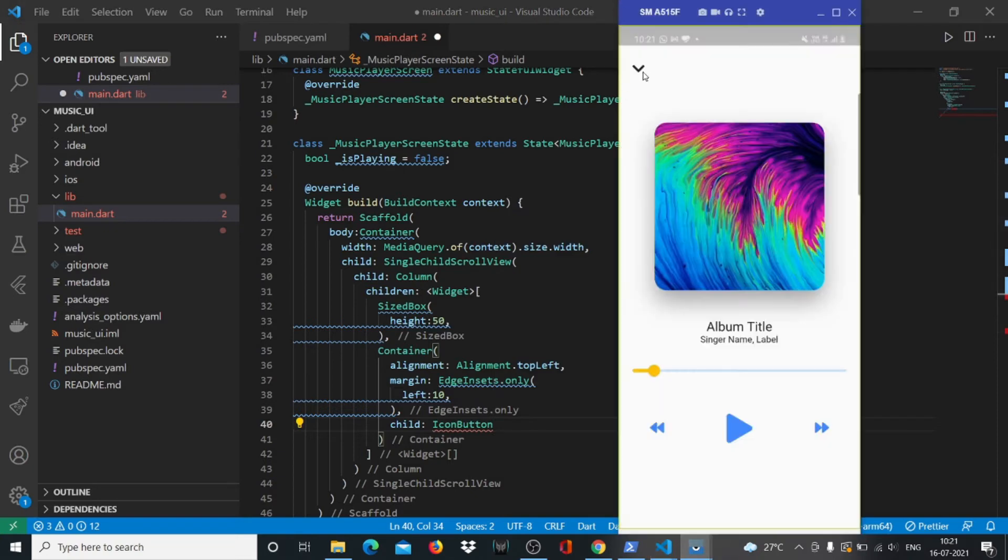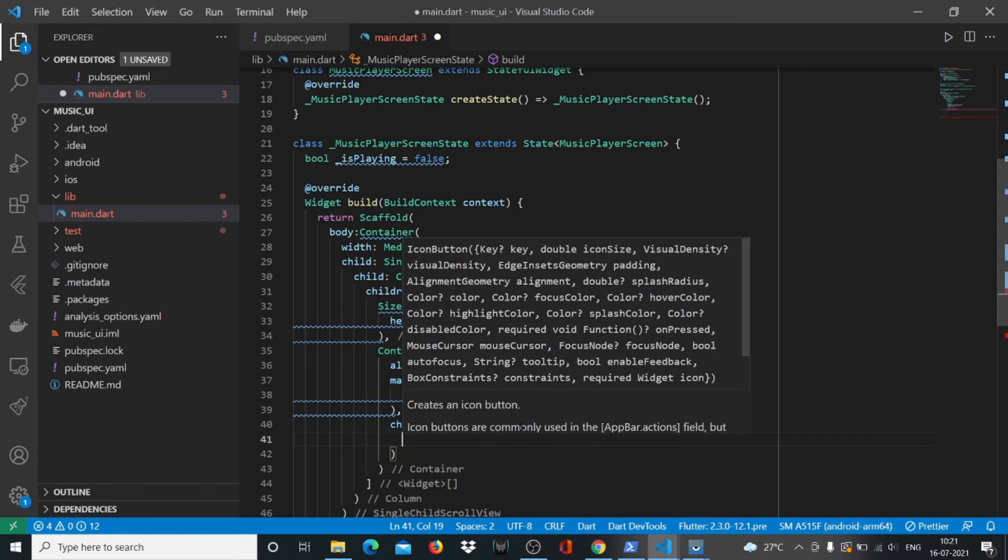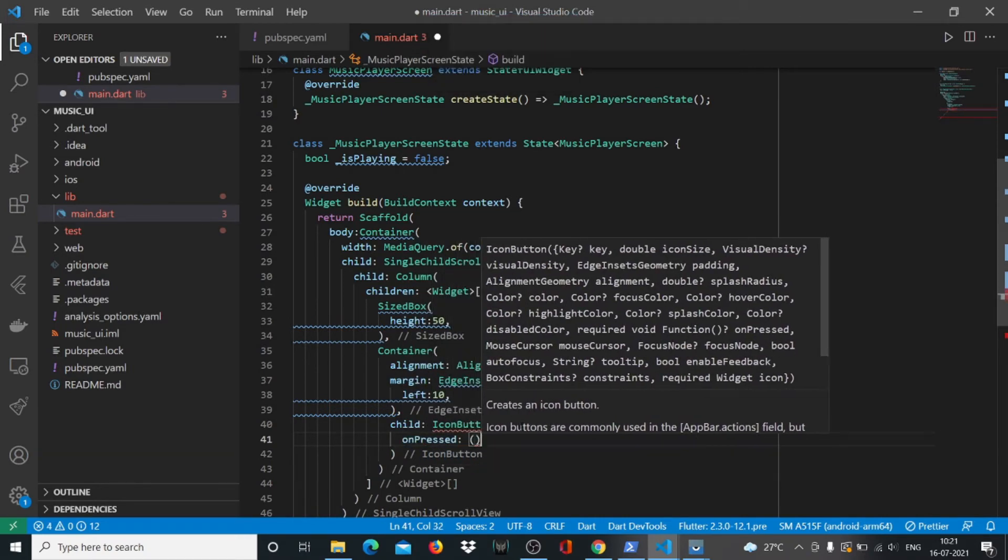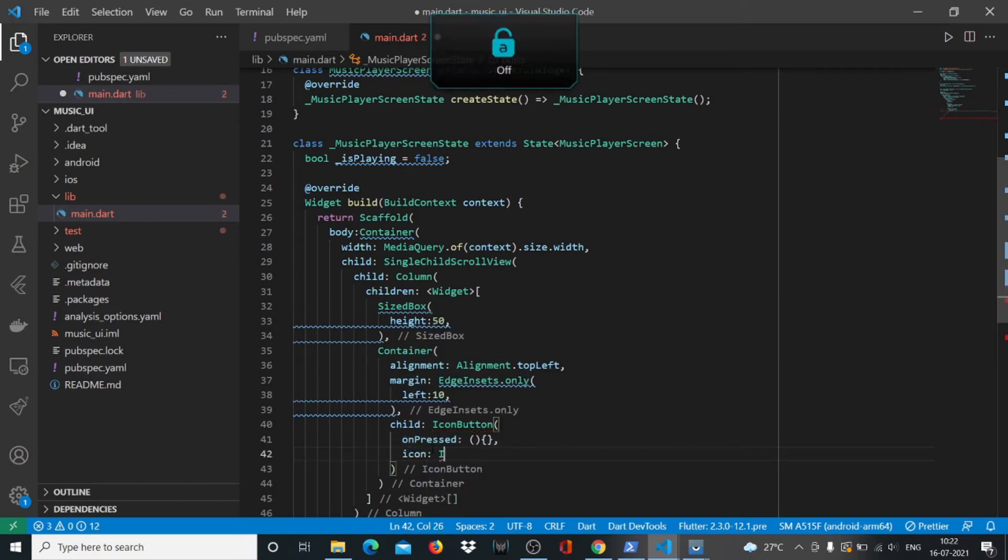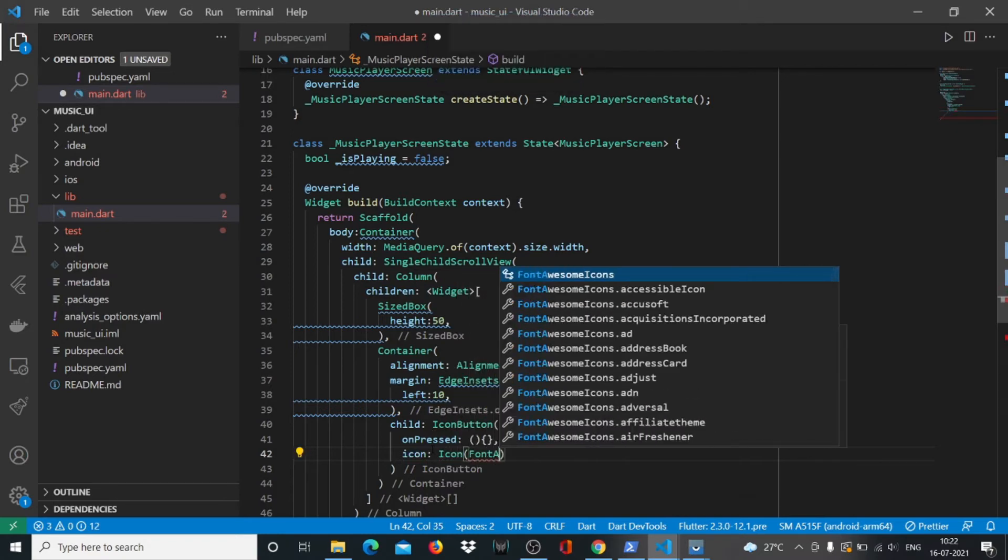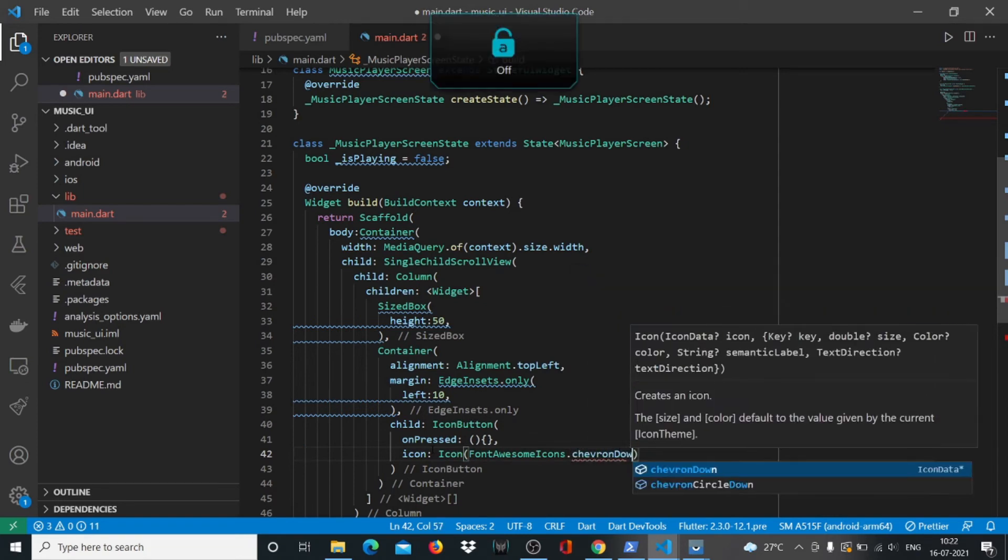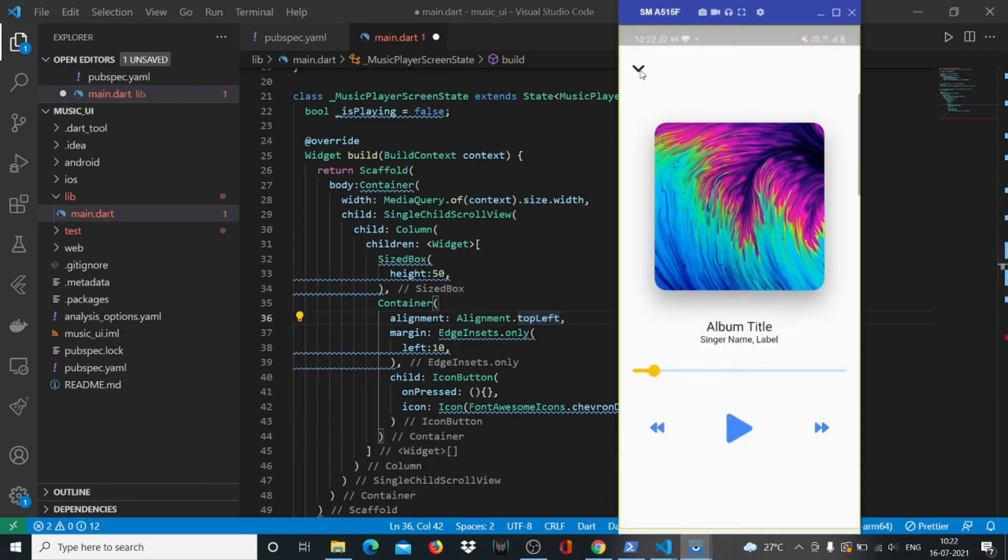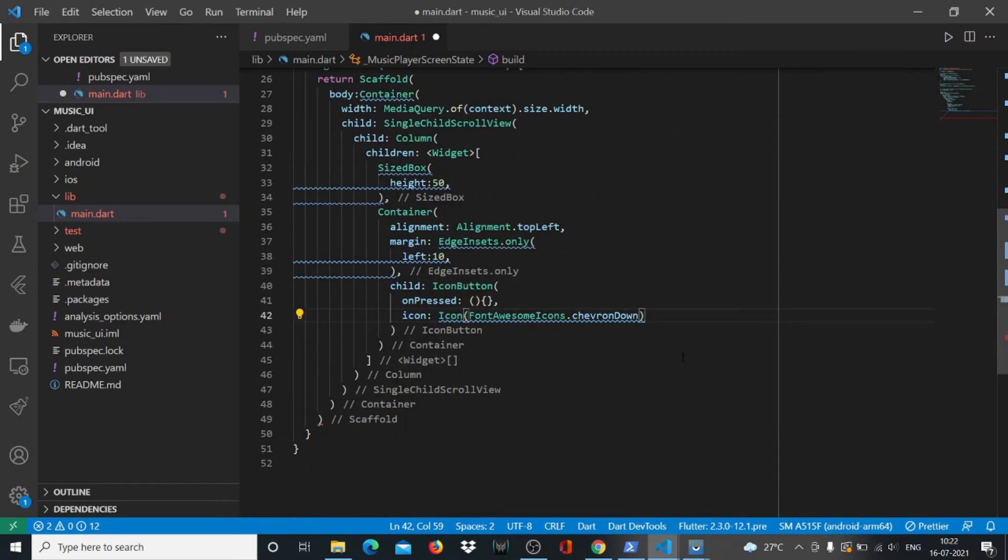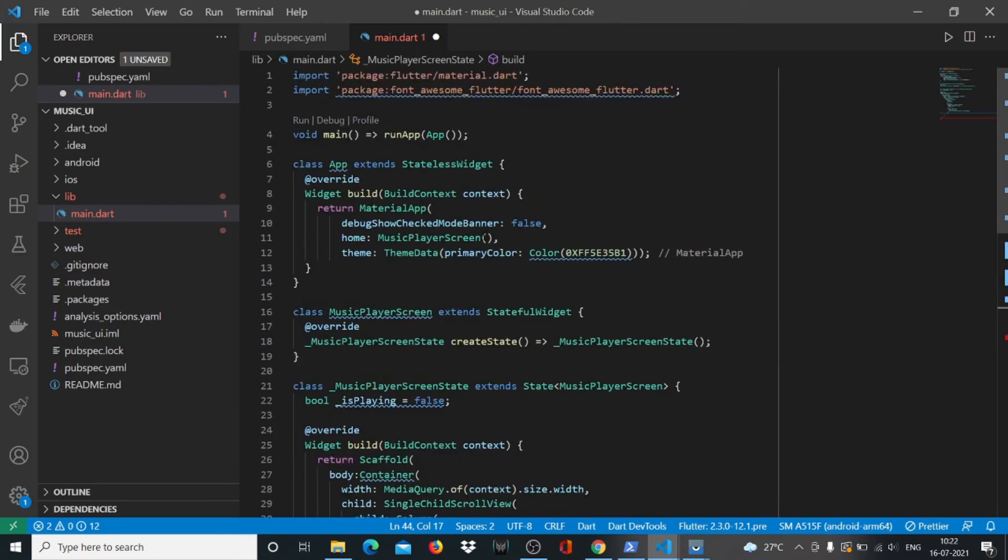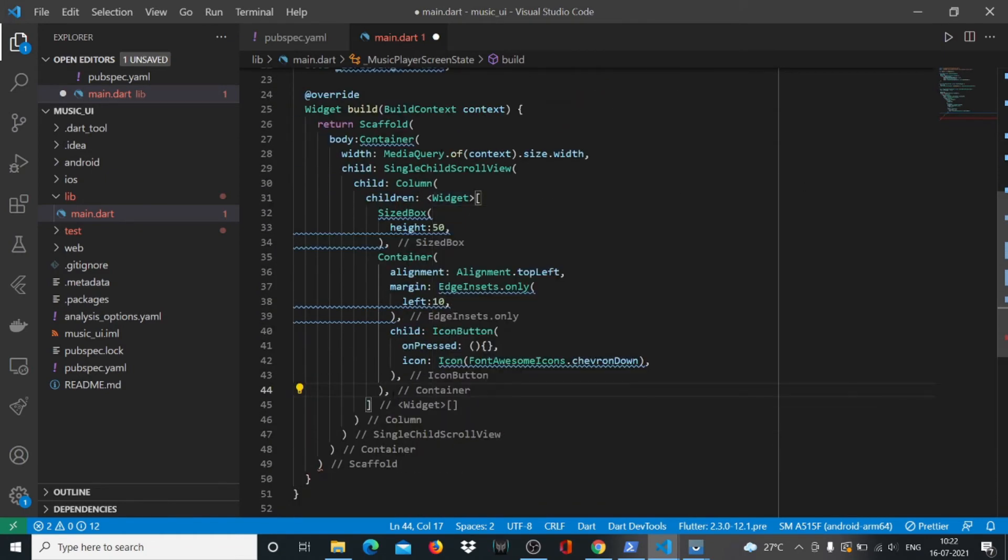We'll say margin EdgeInsets.only with left margin. Then we're going to say child and I want to place an icon button. Inside the icon button we have onPressed, which will be null, it will do nothing. The icon is FontAwesome, the library that we just used, icons.chevronDown. We're using this FontAwesome library because we have to use all these different icons. We'll put commas so the Flutter formatter will kick into action and make sure the next thing starts on the next line.